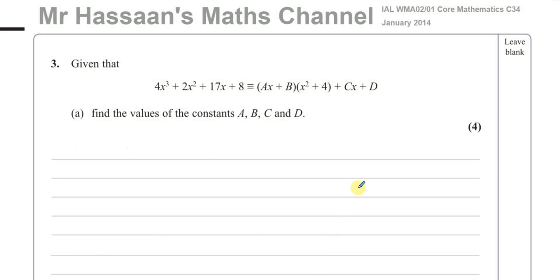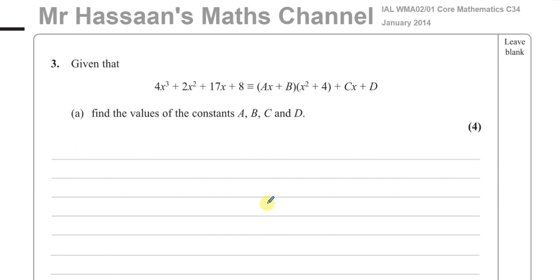Welcome back. This is Mr. Hassan's Maths Channel, and this is question number three from the January 2014 International A-Level C3/4 paper, which is the old specification. This is a question related to work in P3, so it's got something to do with algebraic fractions, especially part B. Part A is just leading on to part B, and part B involves integration — the P3 style of integration and algebraic fractions.